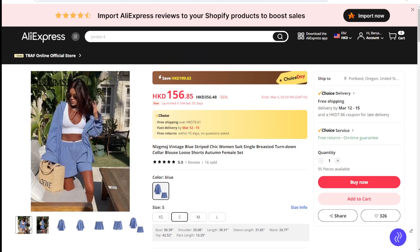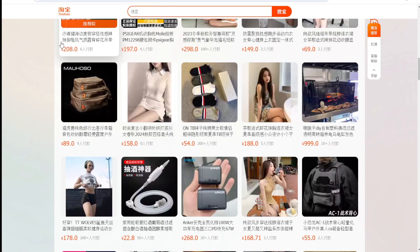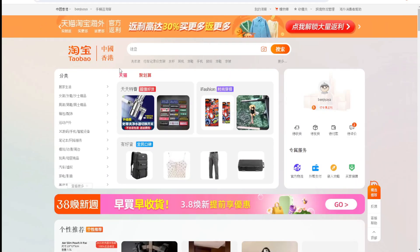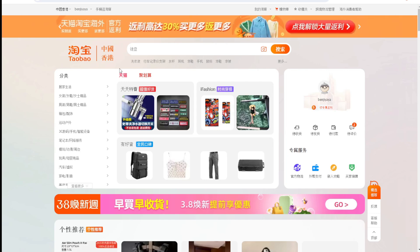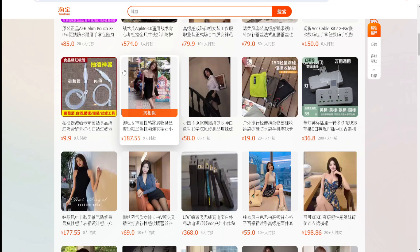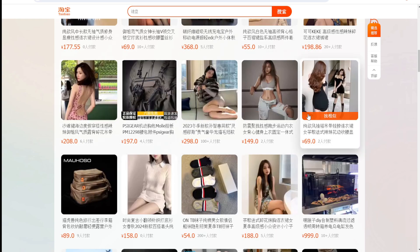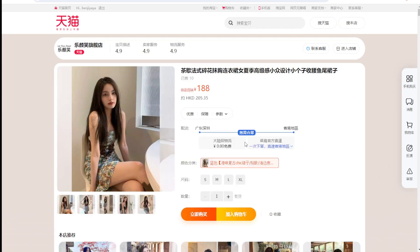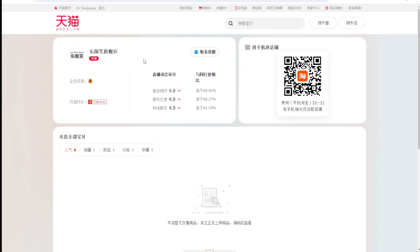A very good example is Taobao and Tmall. Taobao is a very popular marketplace inside China where you can buy almost anything. As you can see, there are fashion products and clothing for ladies. Some are still very static, but if you go to their mobile app, you can see some sellers have live streaming to demonstrate their products and be very interactive with consumers.